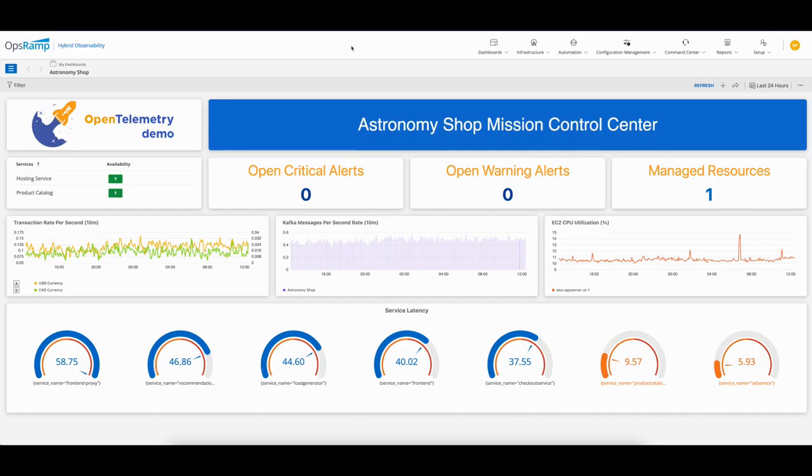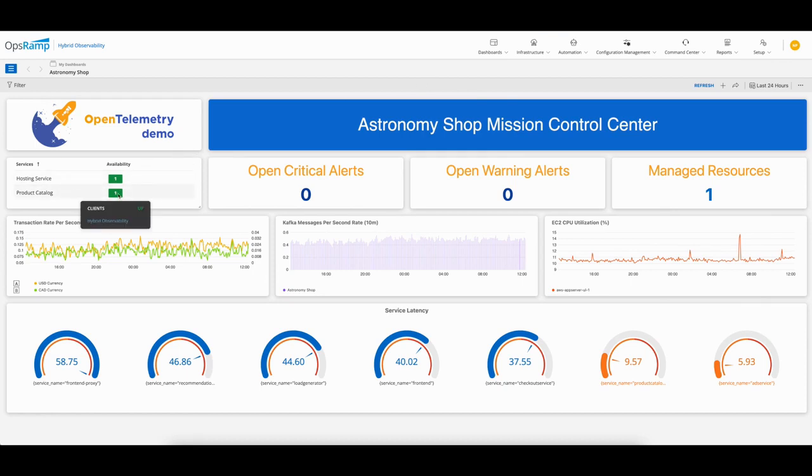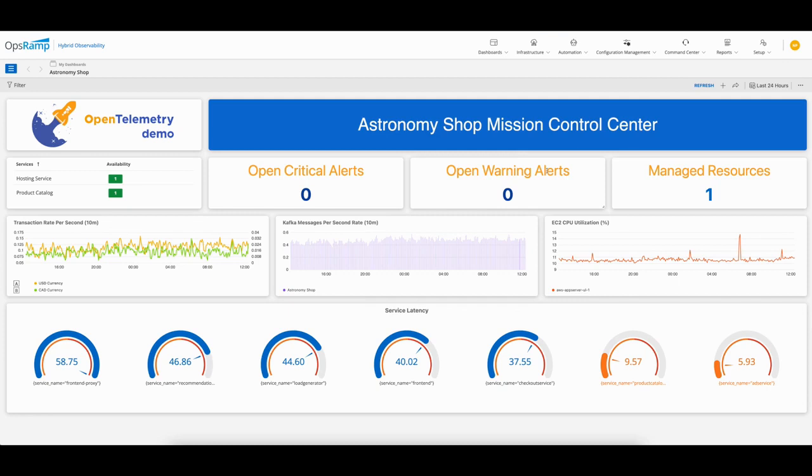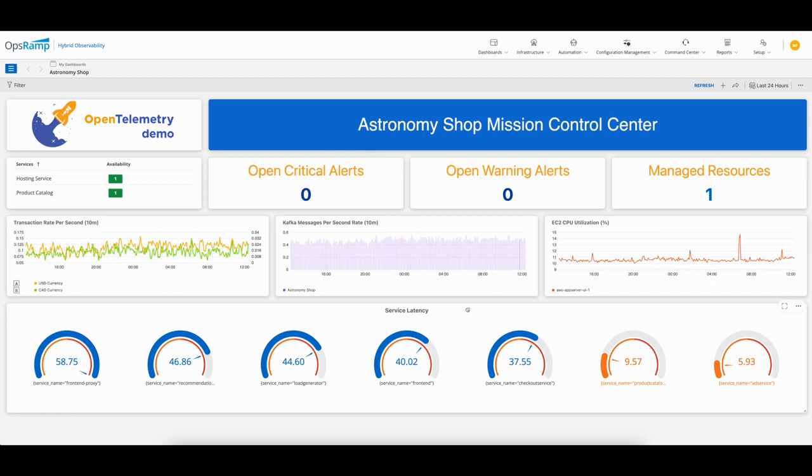Moving over to the Opsramp dashboard for the Astronomy Shop, which I've set up as a mission control center. Both the hosting service and the product catalog are up. I have zero critical alerts and zero warning alerts, and all of the key performance indicators such as transaction rate, number of messages per second from Kafka, CPU, and service latency—everything seems to be looking fine.